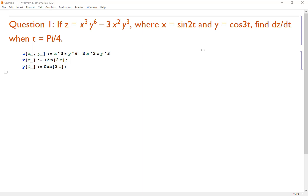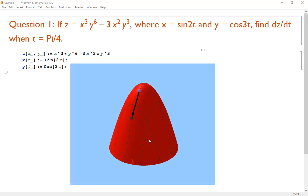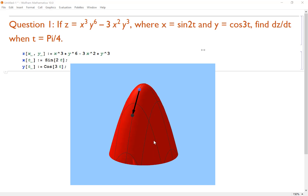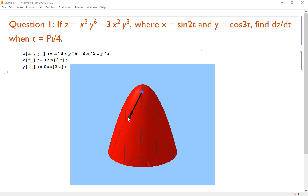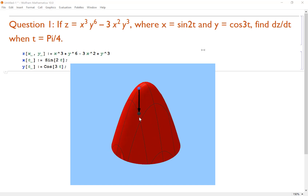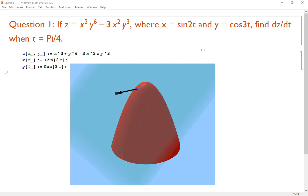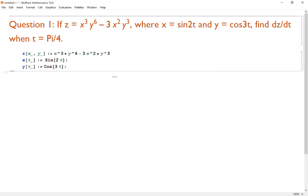In two-dimensional calculus, the tangent line helps us find the rate of change — that's a derivative. But on a three-dimensional surface, there are actually many tangent lines depending on which direction you approach from. So we need partial derivatives: the partial derivative with respect to x gives the rate of change in the x direction, and with respect to y in the y direction. We use these to find the directional derivative and can create a tangent plane where all tangent vectors lie.